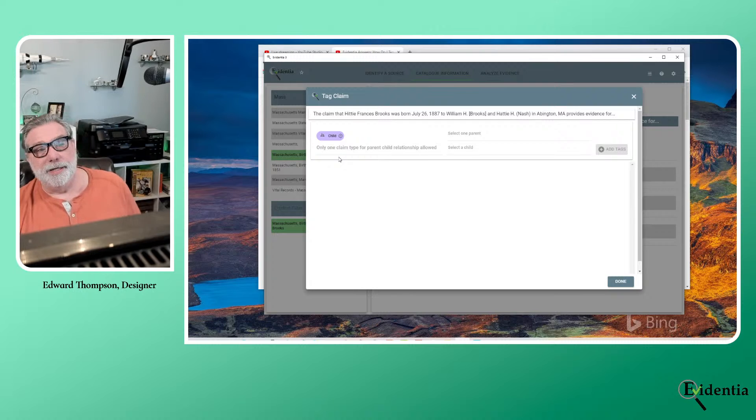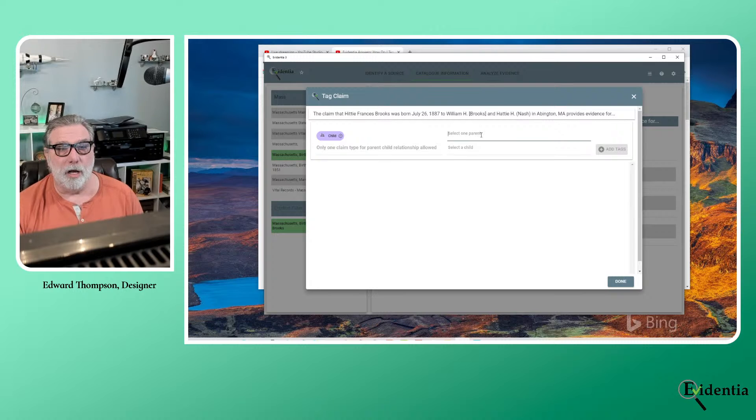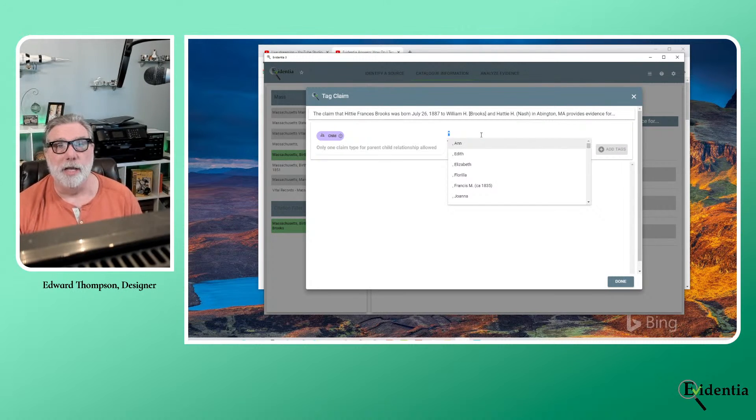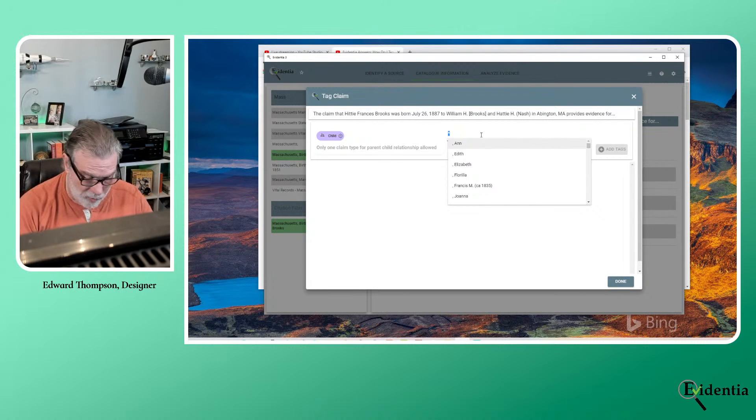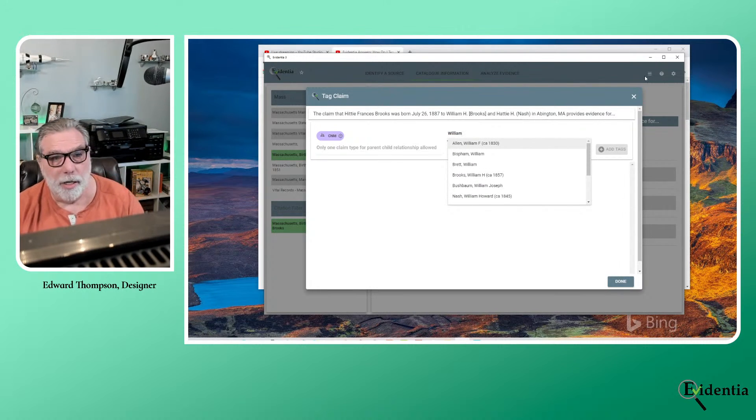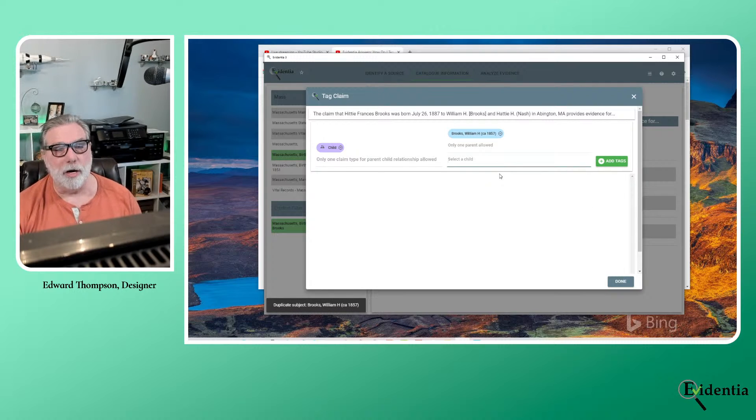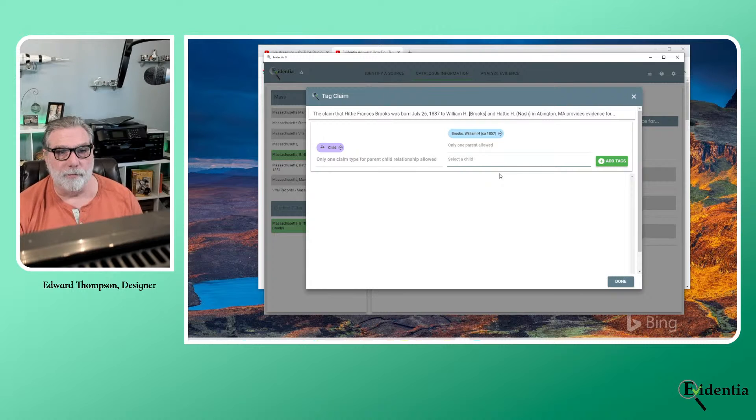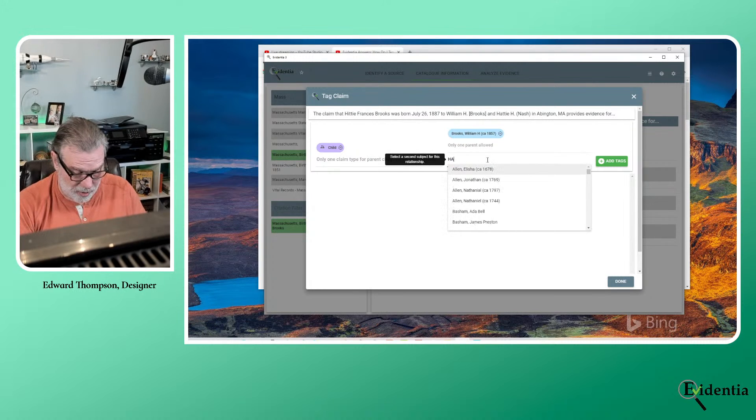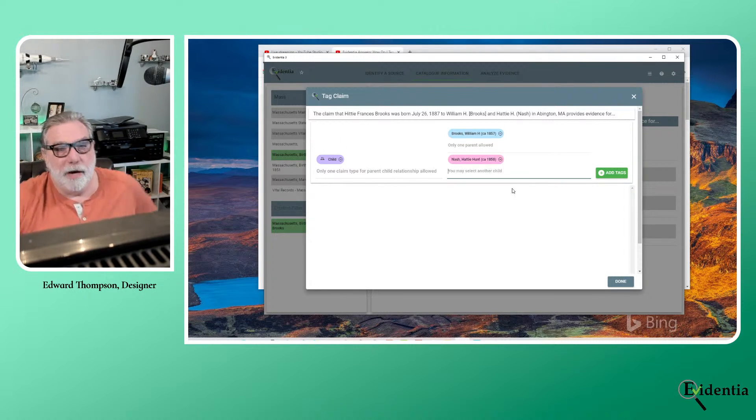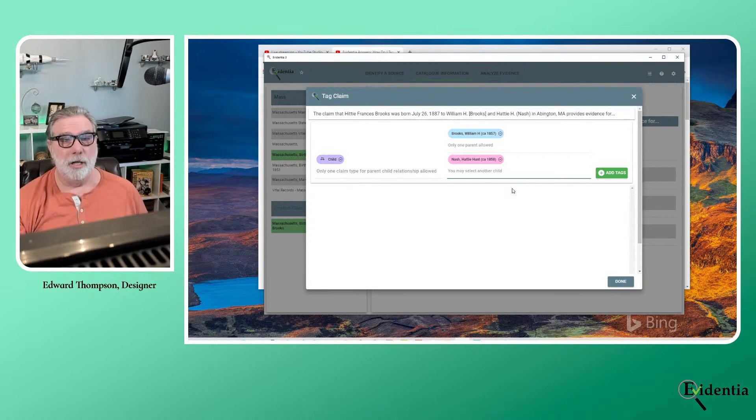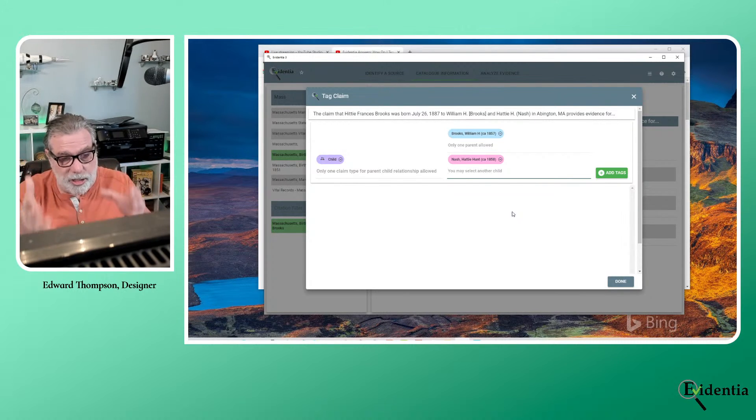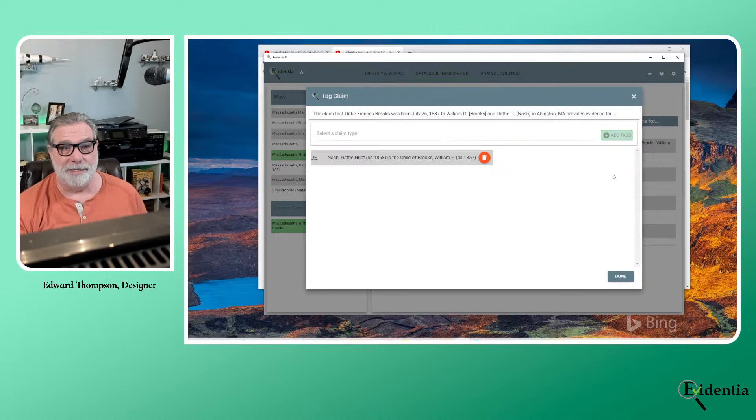So I'm going to select child again, and I can select not just one parent, but I can select two parents. So on the top, I'm going to select the main parent. Not that there is a main parent, but this is the one that will just show up first in a lot of reports. And actually, it doesn't matter, as you'll see in a moment. So let me look for William H. Brooks. Alright, so now I've got a potential claim tag here, but I do know the mother. And we saw that as Hattie Hunt Nash. And I'm going to go over here and click add tags.